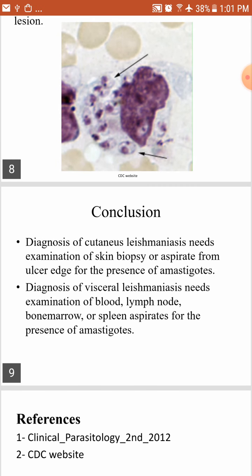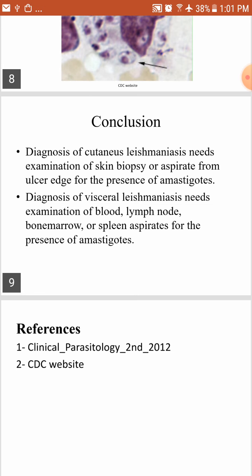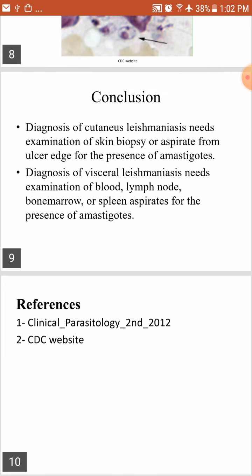In conclusion, diagnosis of cutaneous leishmaniasis requires examination of skin biopsy or aspirate from the ulcer edge for the presence of amastigotes, while diagnosis of visceral leishmaniasis requires examination of blood, lymph node, bone marrow, or spleen aspirates for the presence of amastigotes. Thank you for listening.